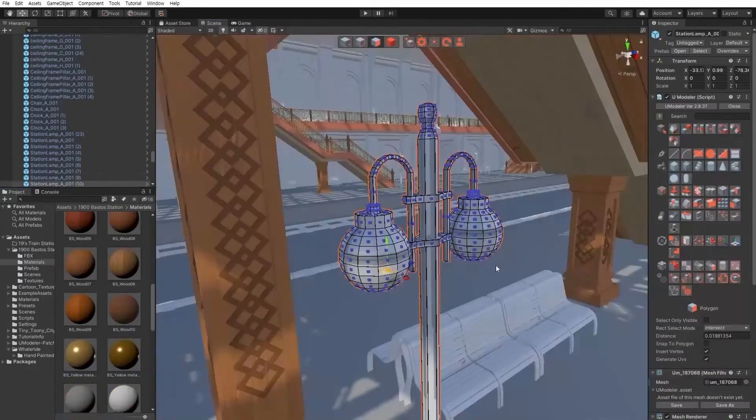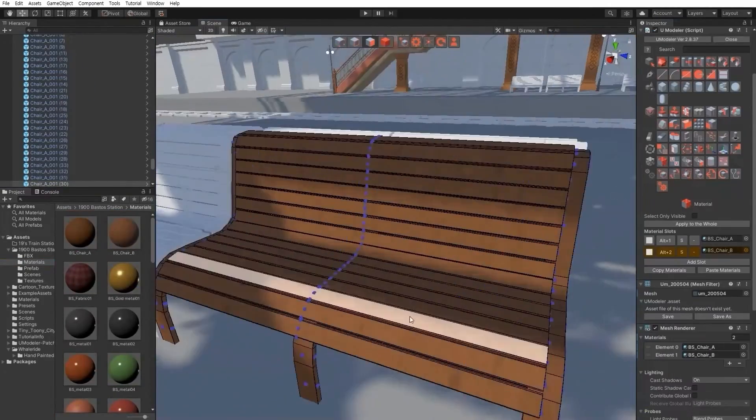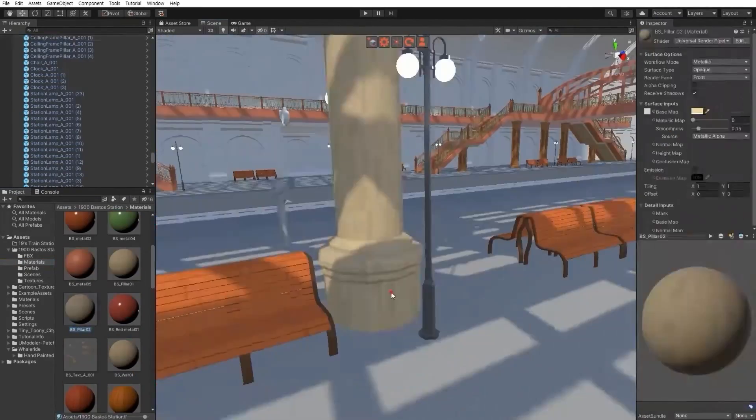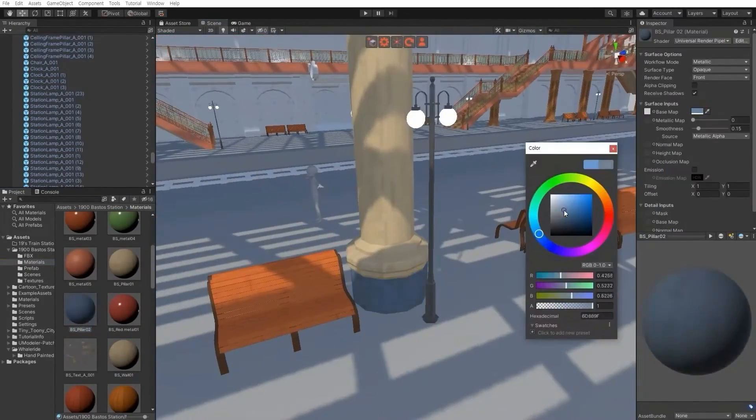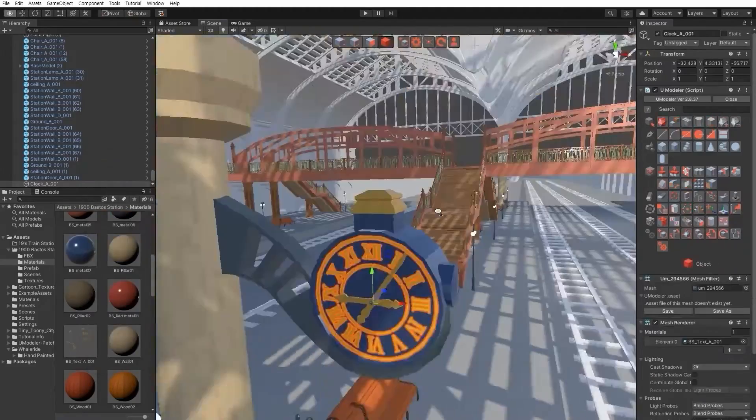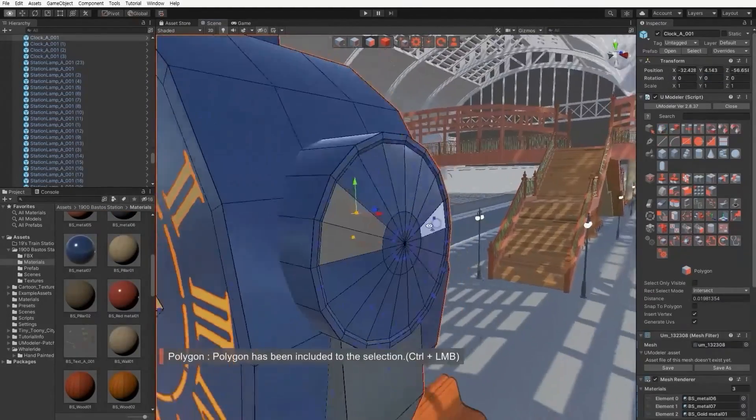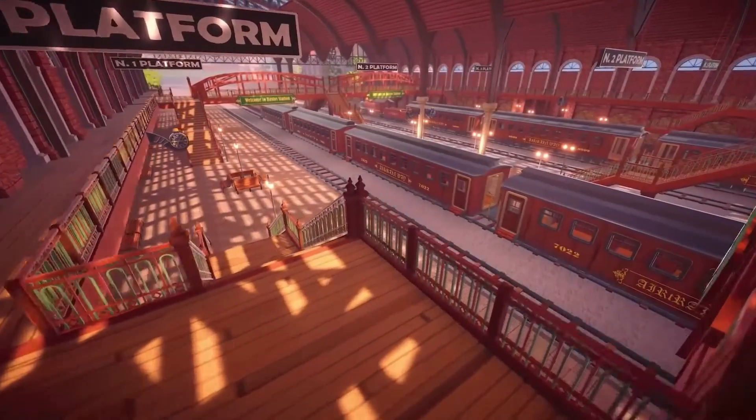UModeller provides 3D primitive shapes which can be adjusted by parameters. It is clear these tools excel at creating levels, buildings, or vehicles.